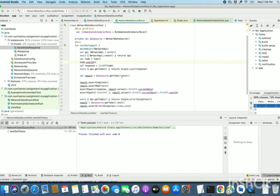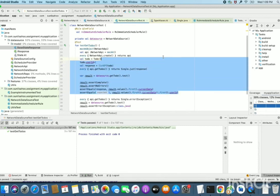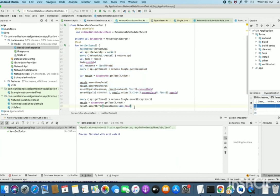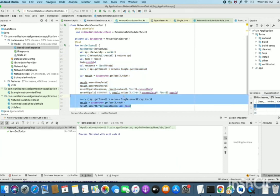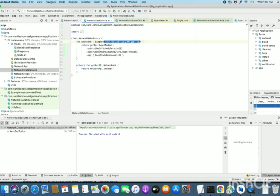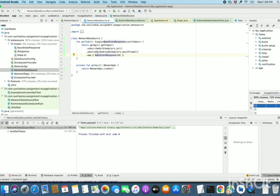Now, in first part, we have verified the success scenario. In second part, we have verified the failure scenario for the method getToDo, which has RxJava call inside it, and also it has some mapping and some other operations.